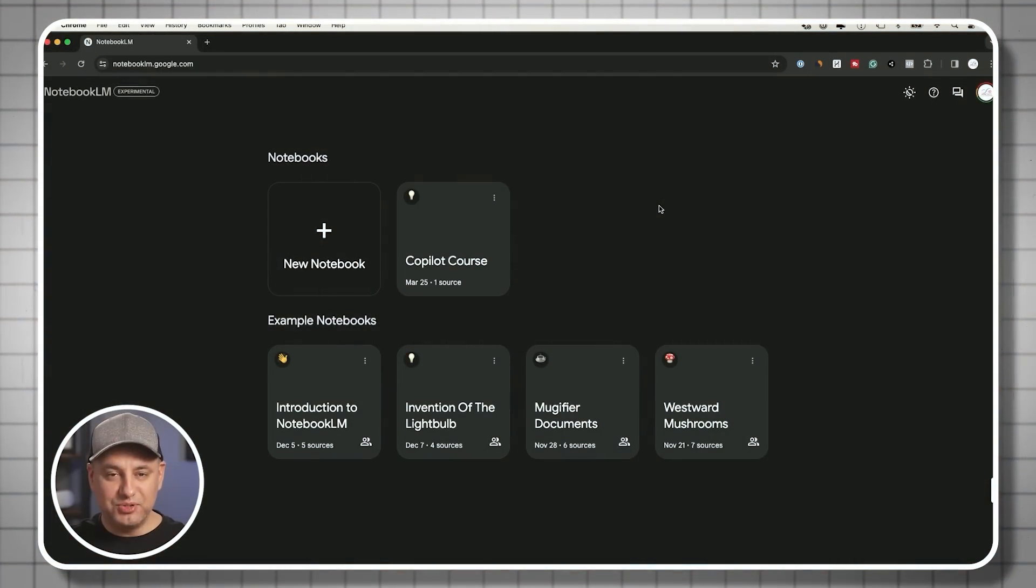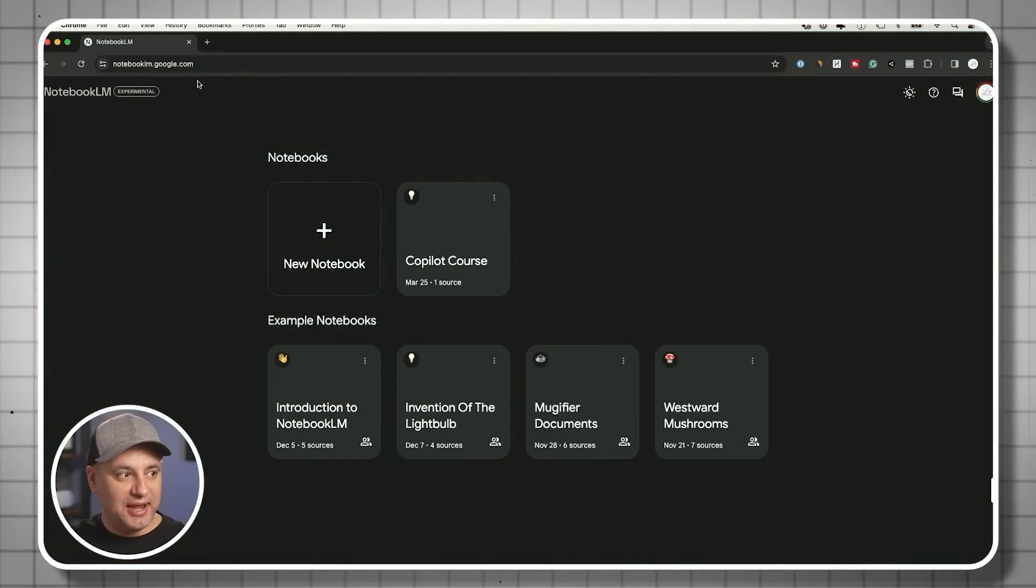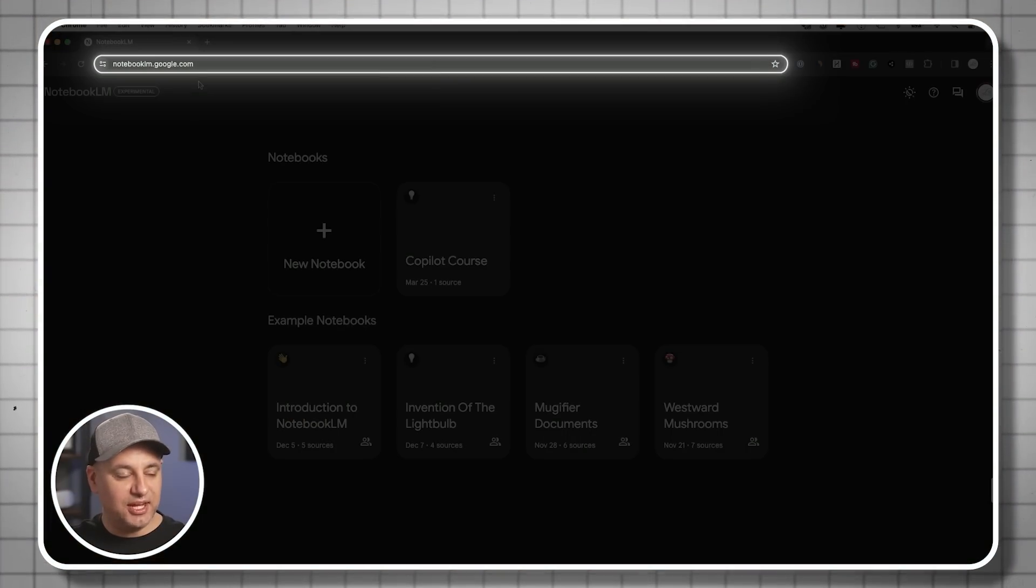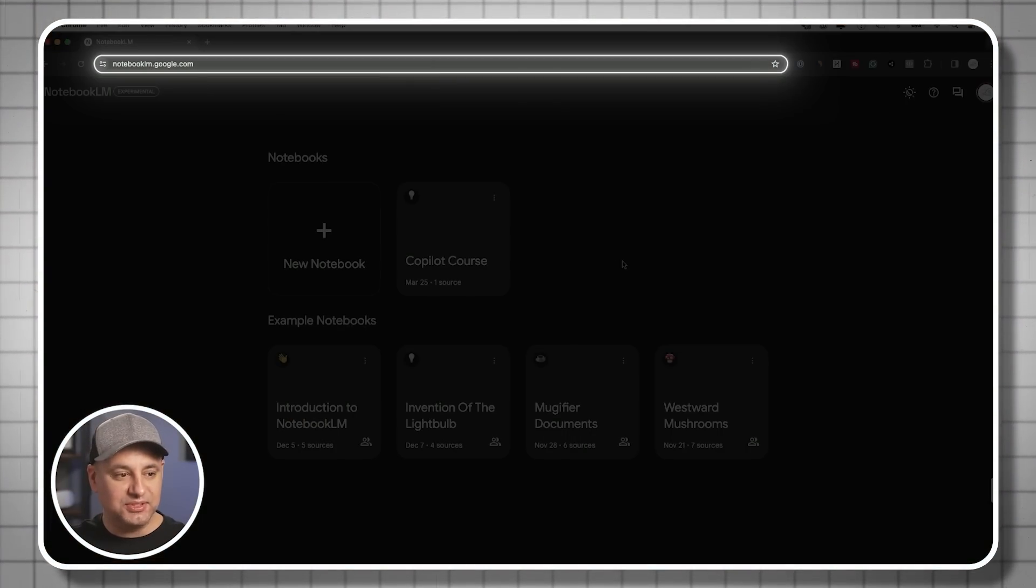You can access it at notebooklm.google.com, and it may be limited based on your country right now. I'm in the US, it's available for me, but check to see if it's available in your country.